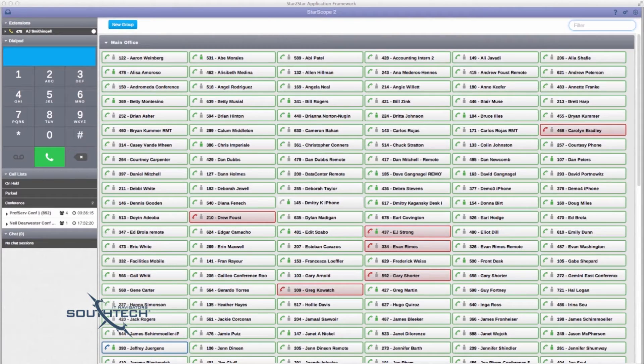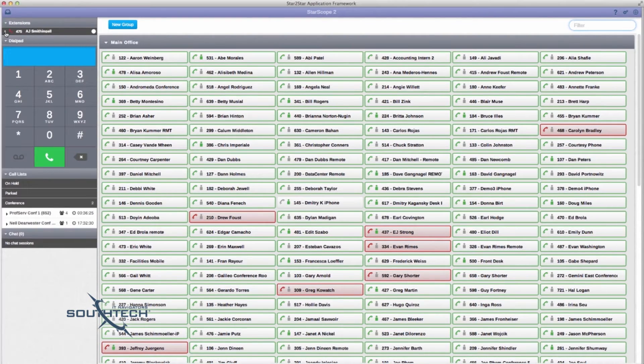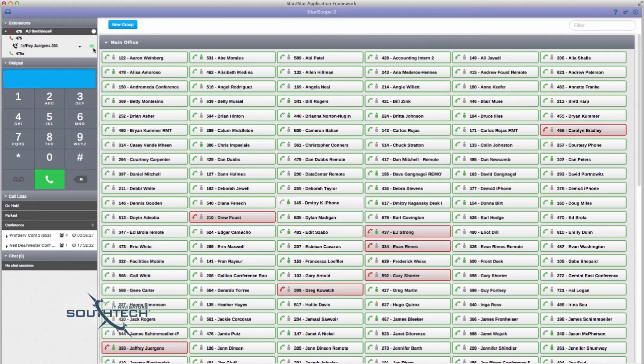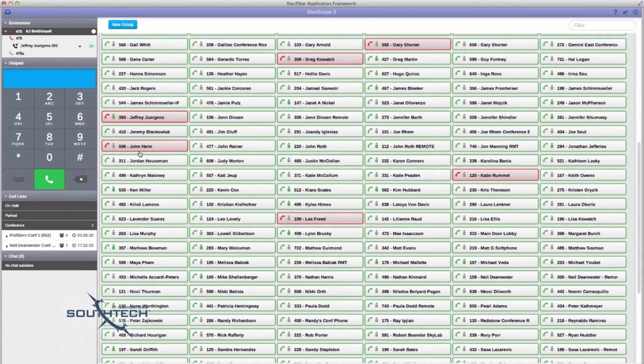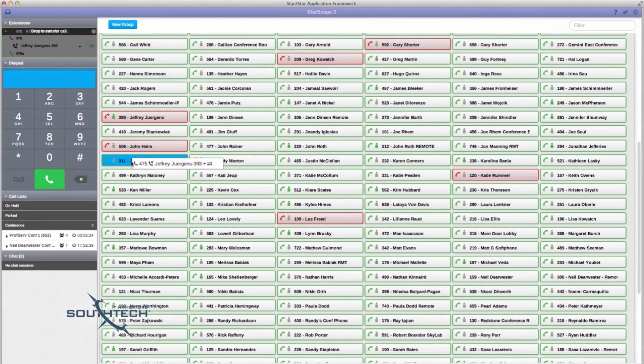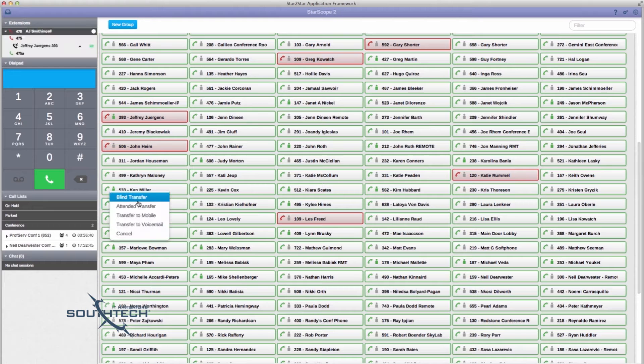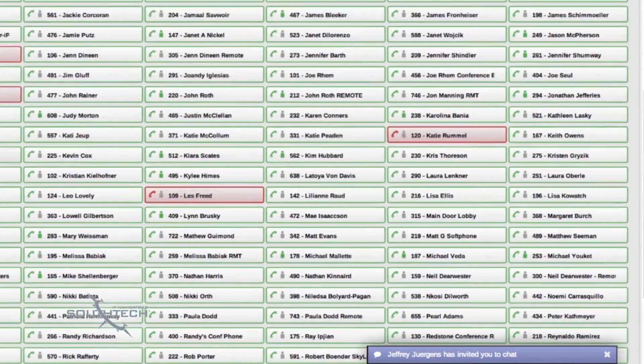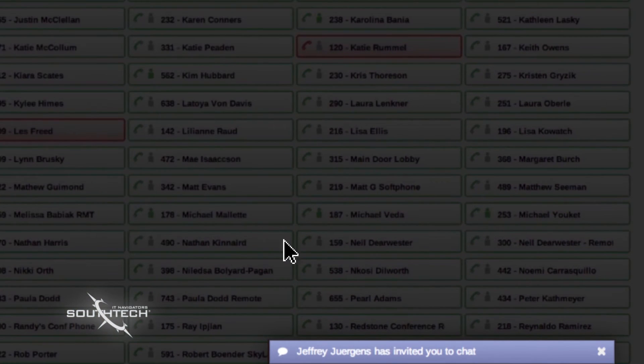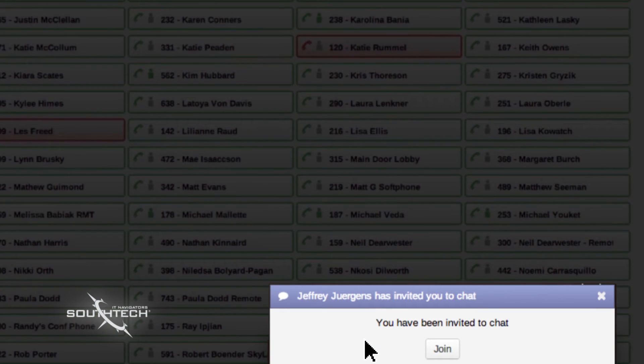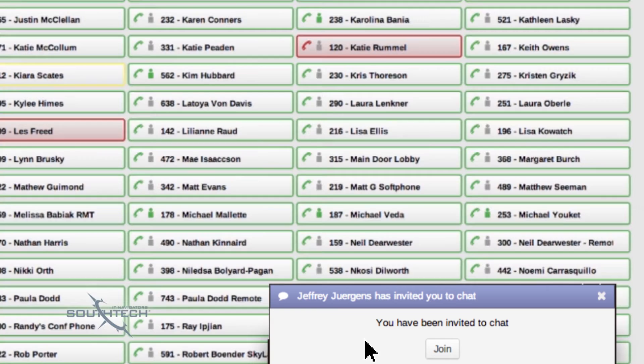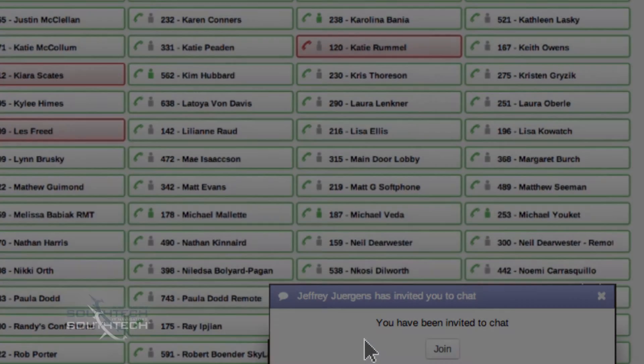StarScope 2 provides drag and drop call transfer functionality that allows users such as a receptionist or operator to quickly manipulate calls on their system. Pop-up notification alerts are provided for incoming calls and chat so users can see who's calling without taking their eyes off the screen.